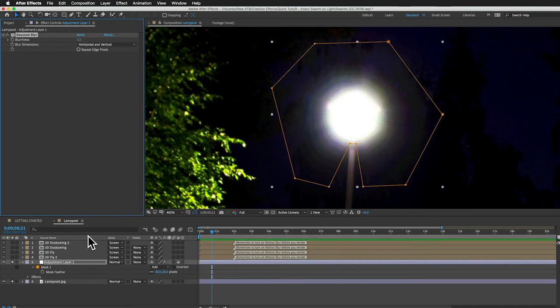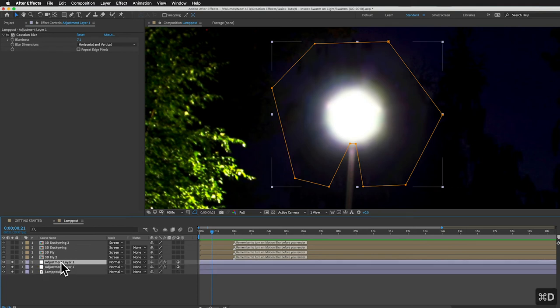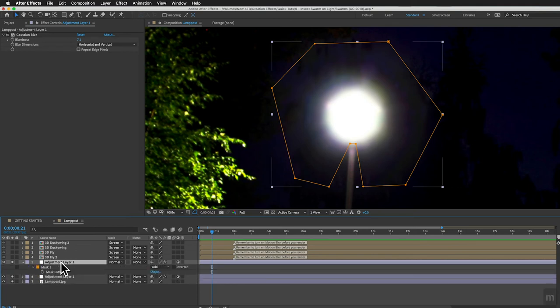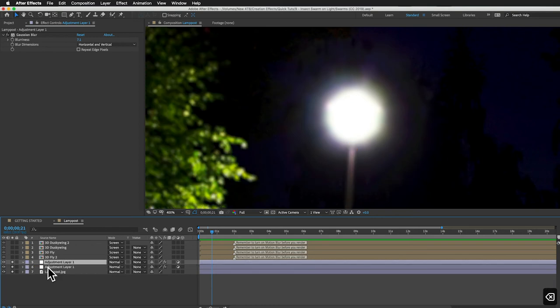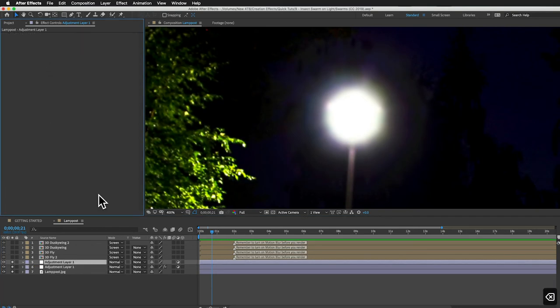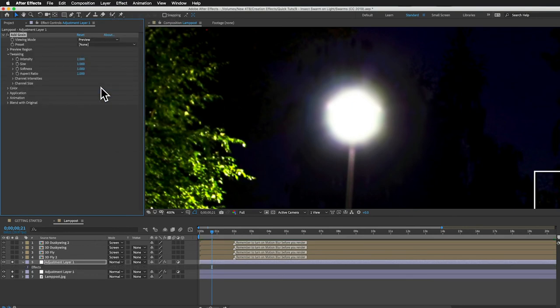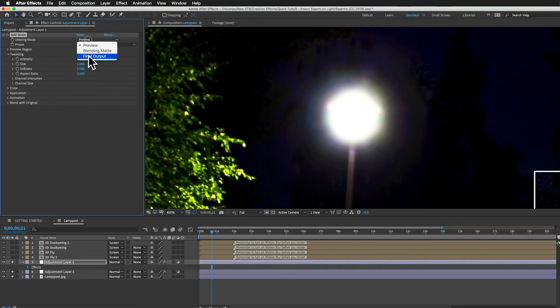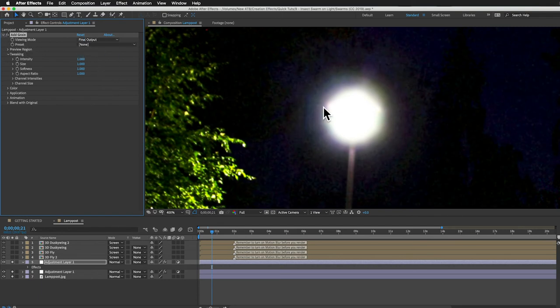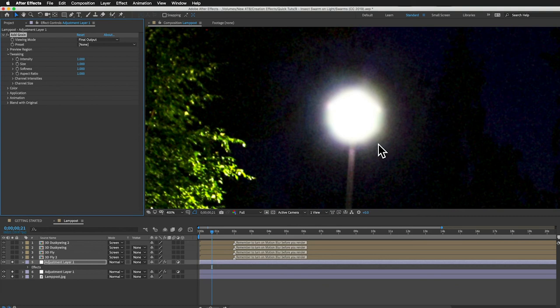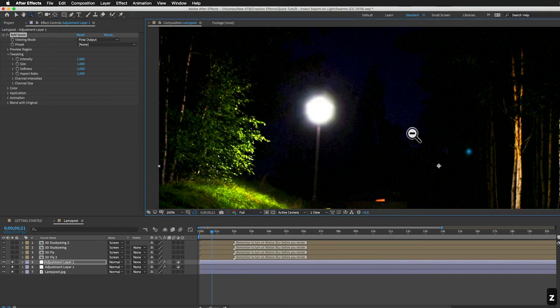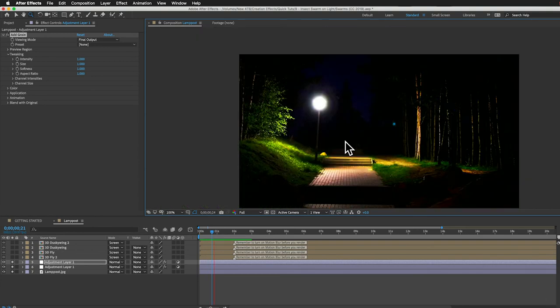That'll work and let's duplicate this adjustment layer. And I'm going to delete the mask that's on there and delete the gaussian blur effect. And on this one, let's add some grain. We can go to effect, noise and grain, add grain. The viewing mode will set to final so we can see it all over. And that looks pretty heavy but I think it's good because this is a low light shot and normally you would see a lot of grain on a shot like this so I think it's fine.